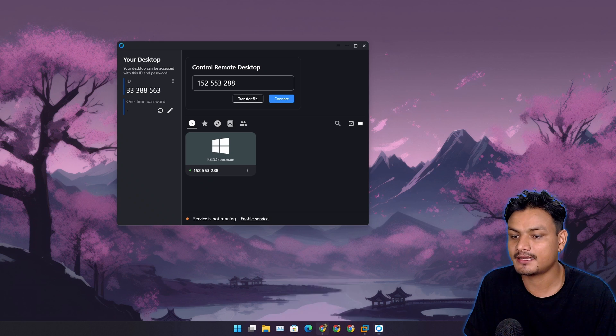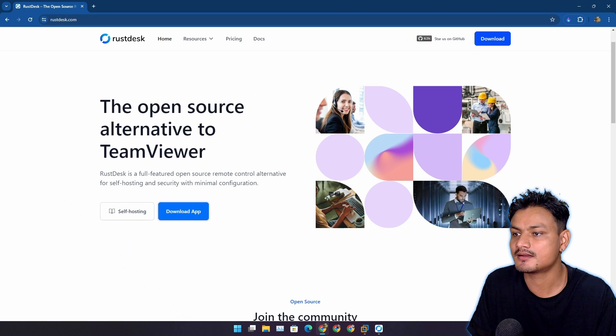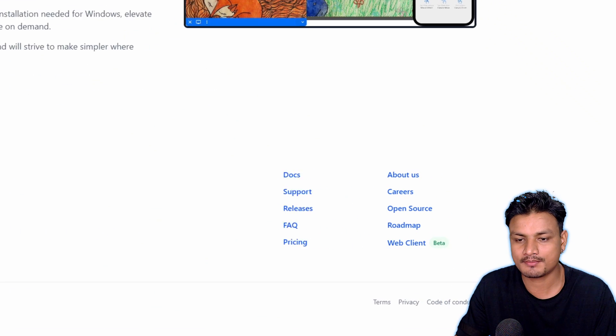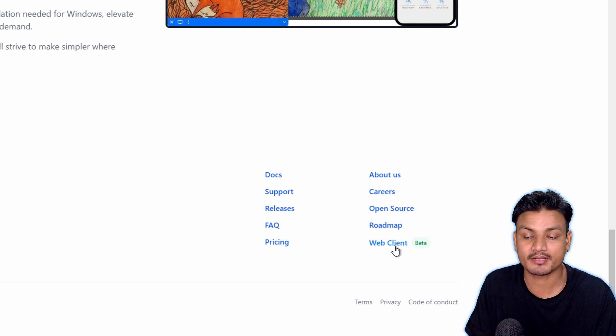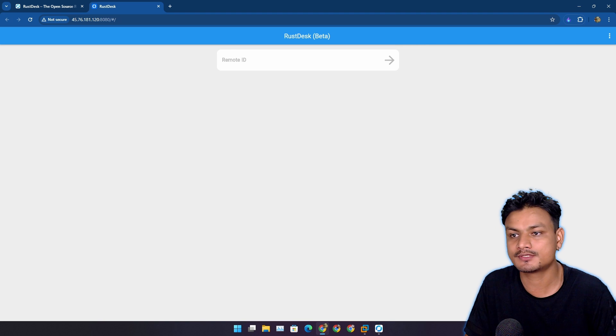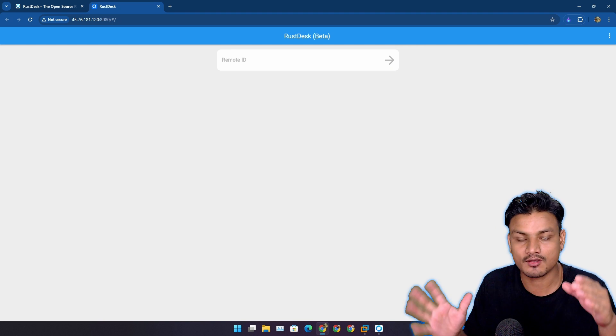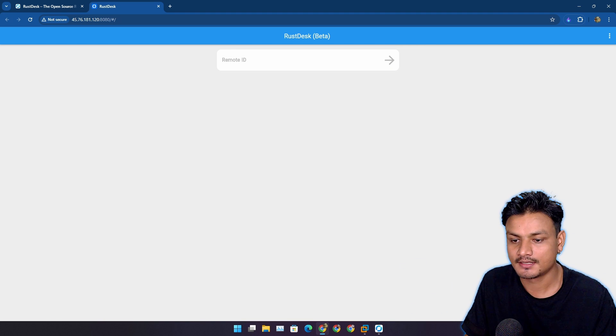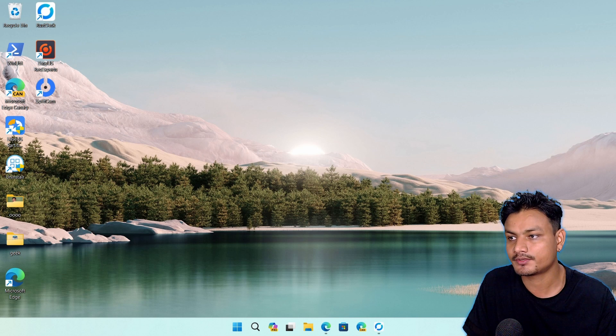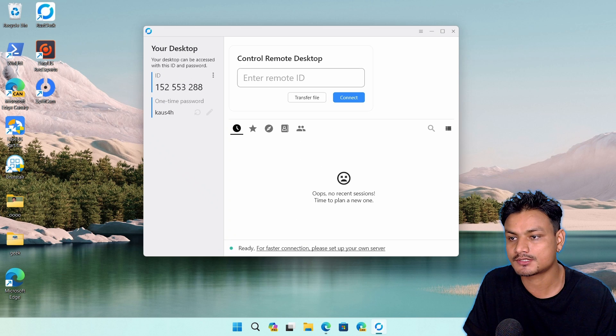Now I want to show you something else. There is a new feature coming in RustDesk which is called web client. It's in beta, so it's a new thing. Using this you can use RustDesk on your web browser.